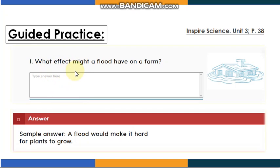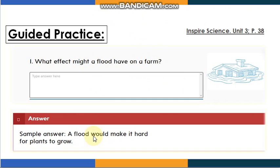What effect might a flood have on a farm? When I say farm, I am talking about a green area of land. The flood is very dangerous and it happens when the rain falls quickly from the sky. The answer is: a flood would make it hard for plants to grow. The flood can destroy the plants.